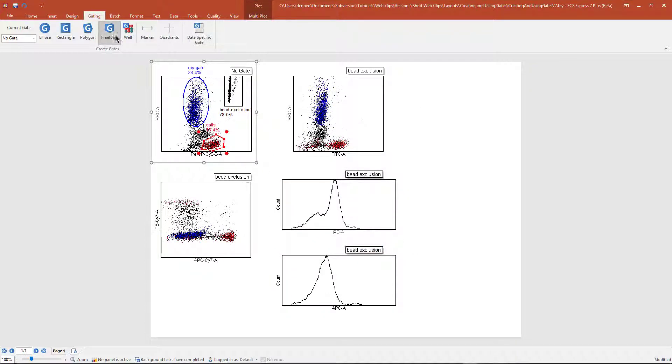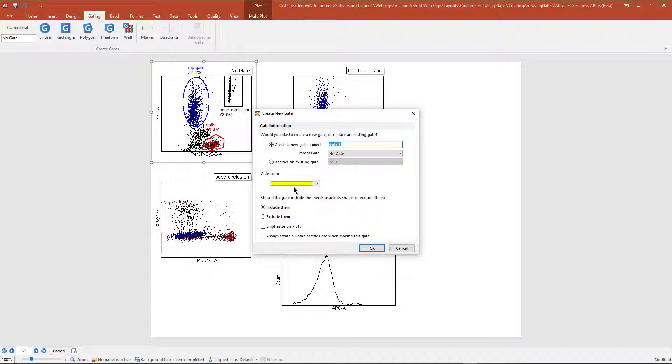The freeform gate is like a pencil tool. You can draw any type of shape you want.